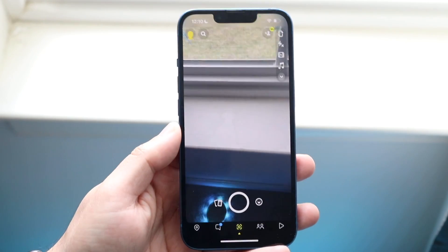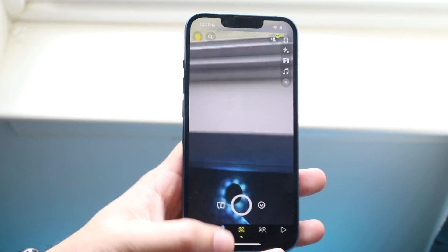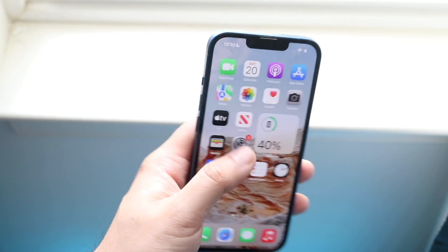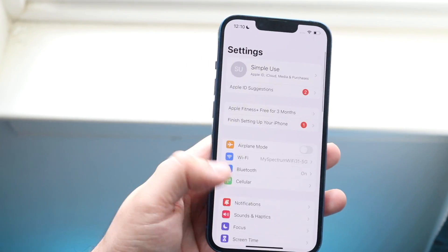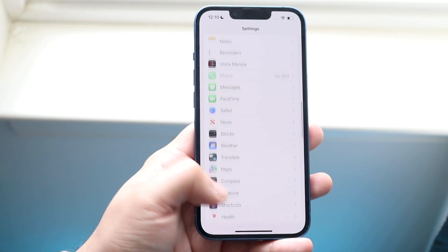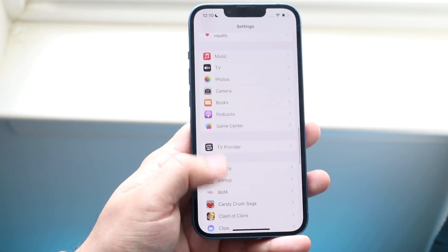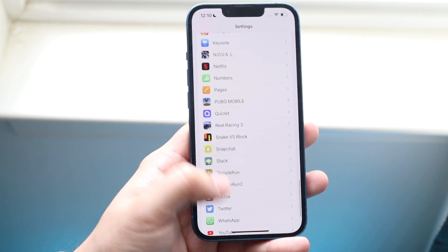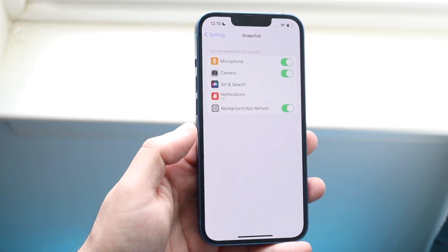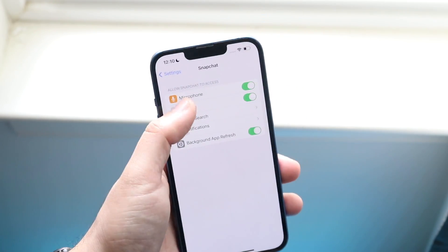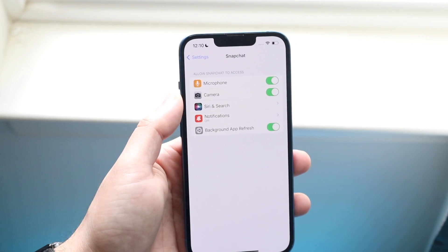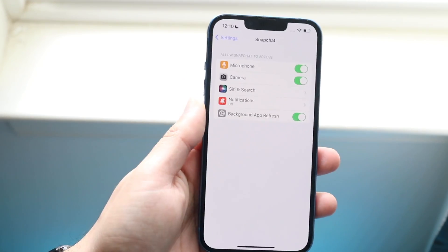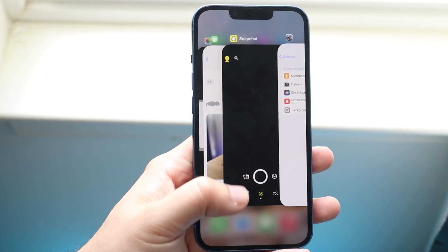If you're able to see your camera then you're set. If you're not able to see your camera, you want to make your way over to your Settings application. Scroll down until you see Snapchat, and if you're on an Android it's pretty much the same thing. You want to make sure that the camera toggle is on, and as long as it is then you're set.